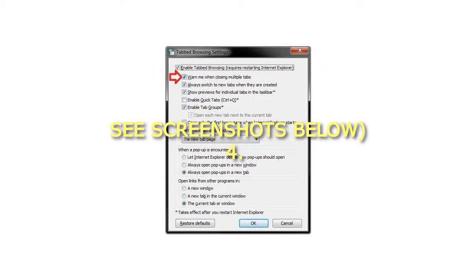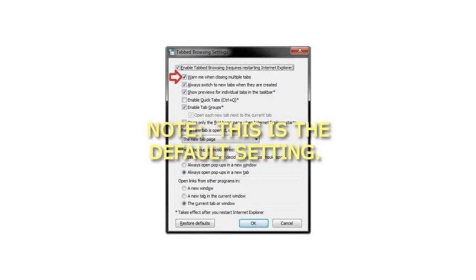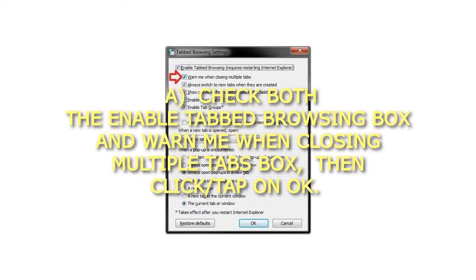Step 4: To turn on the 'always close all tabs' warning in IE. Note, this is the default setting. Check both the 'Enable tabbed browsing' box and 'Warn me when closing multiple tabs' box, then click or tap on OK.